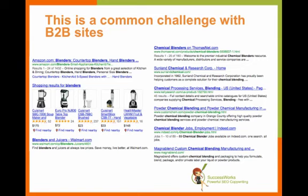The challenge is that in Google's world, when you type the word 'blenders' into the search engine, what you come back with are consumer results. So it's not talking about how to mix chemicals — we're talking about how to mix smoothies. So folks that don't know that end up optimizing their site for a term that isn't going to drive them targeted traffic.